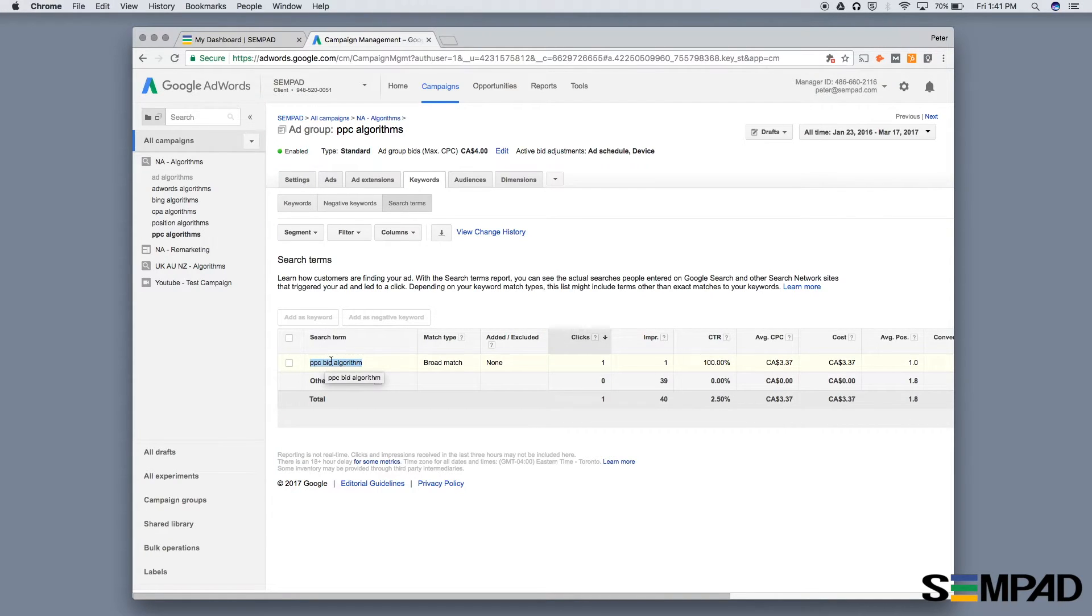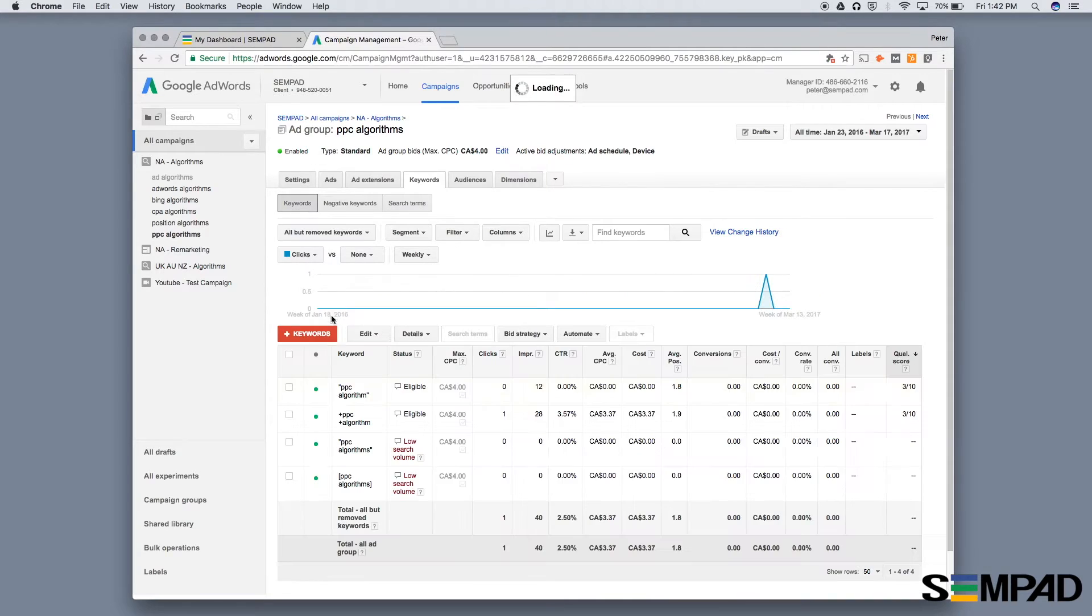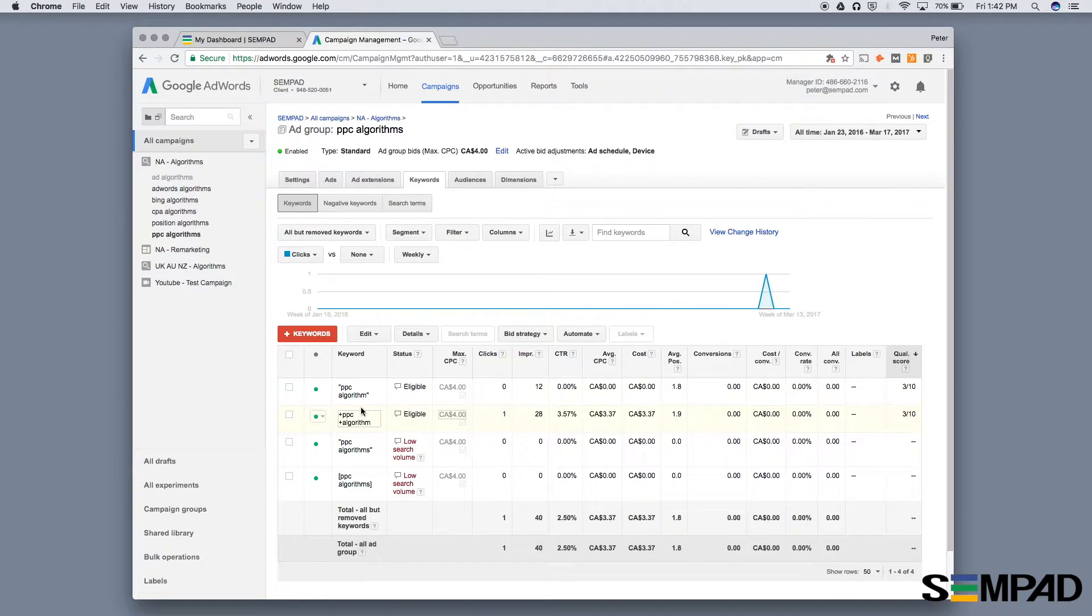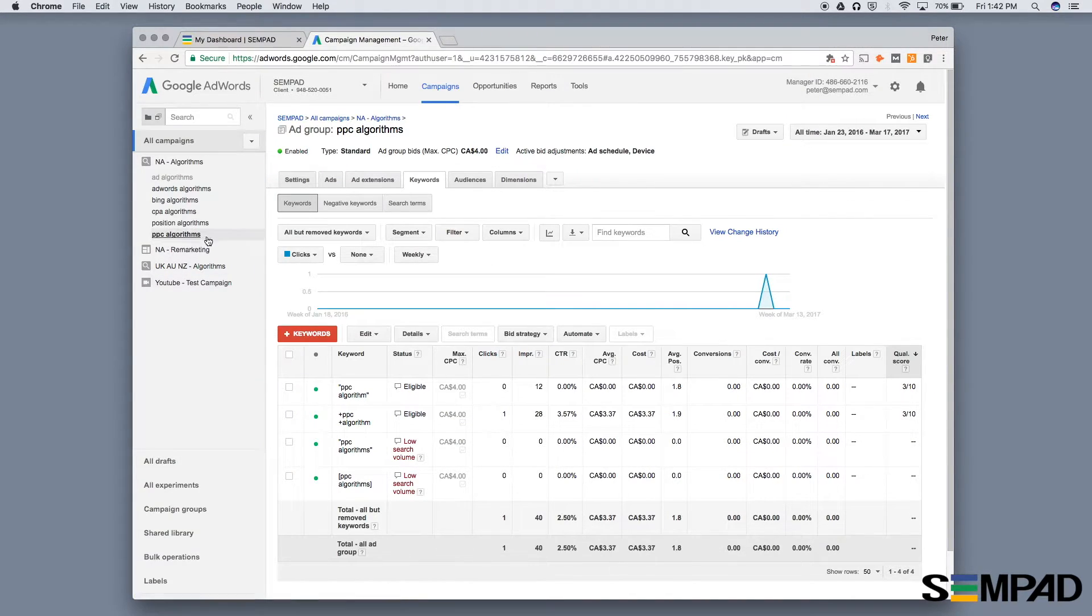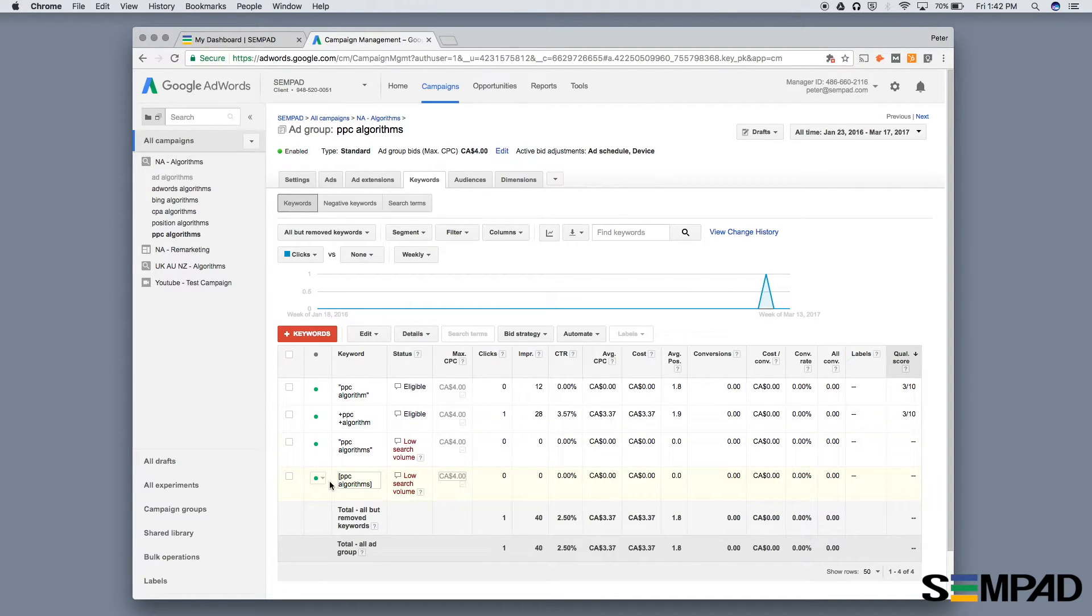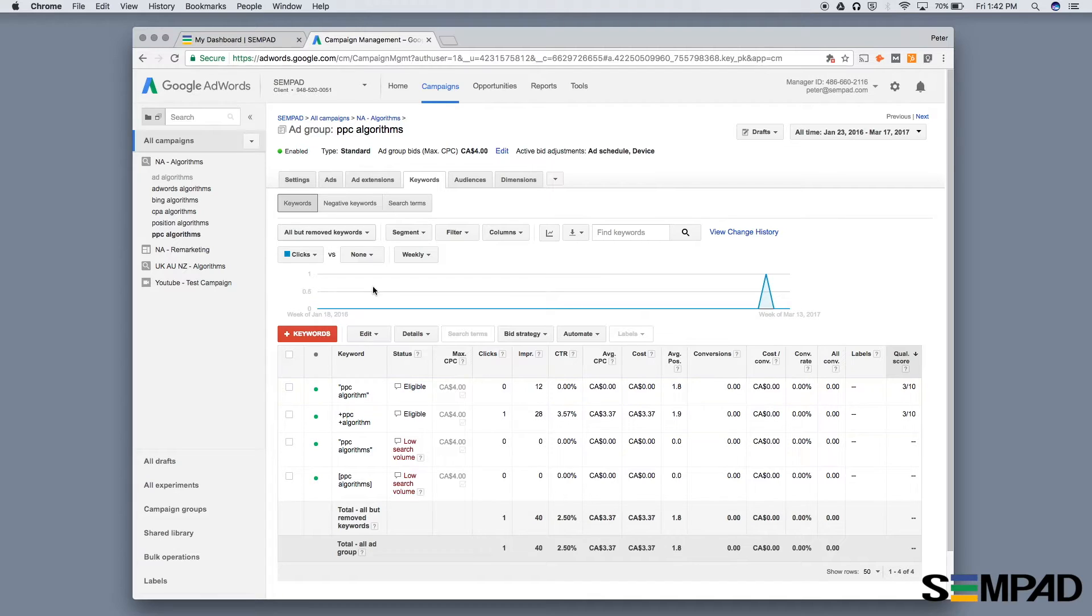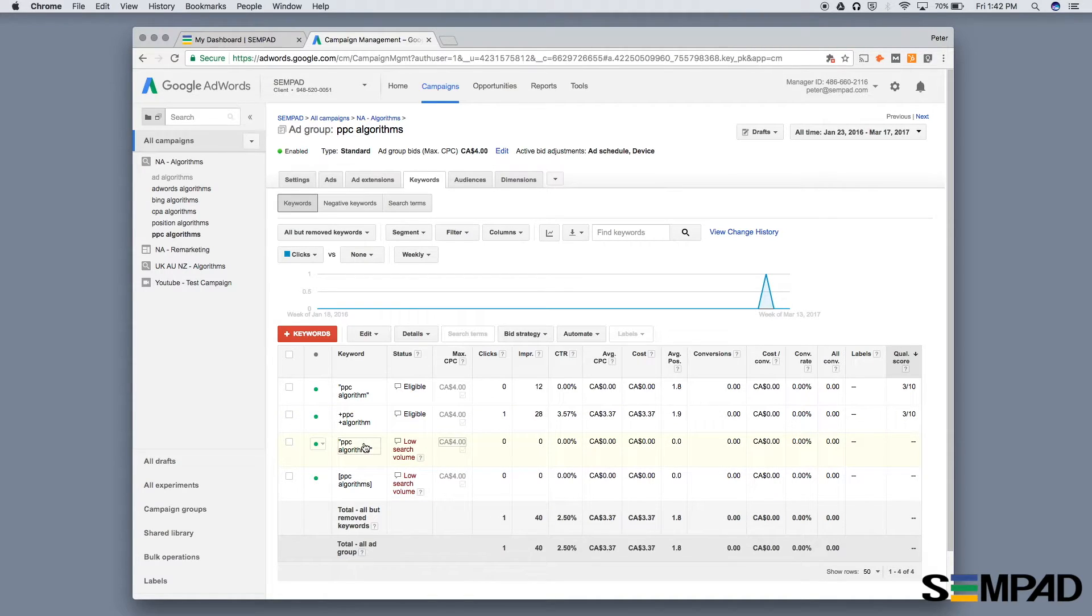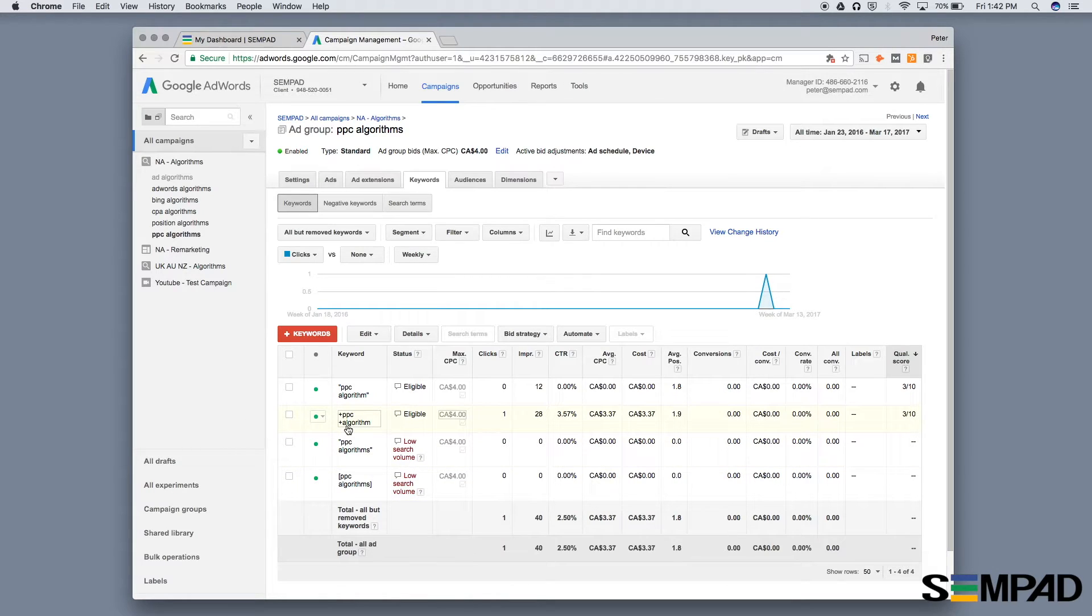The best practice, since our keyword is PPC algorithm and not PPC bid algorithm, is to create a new ad group called PPC bid algorithm. Follow the same process with broad match modifier, phrase match, and exact match. You'd also want to add PPC bid algorithm as a negative keyword to the original ad group, ensuring relevant traffic goes to the new ad group instead.